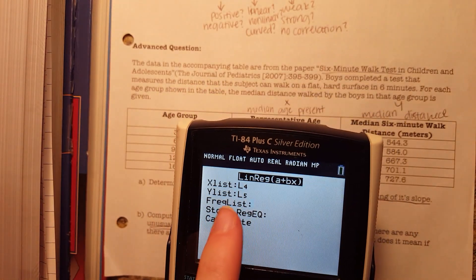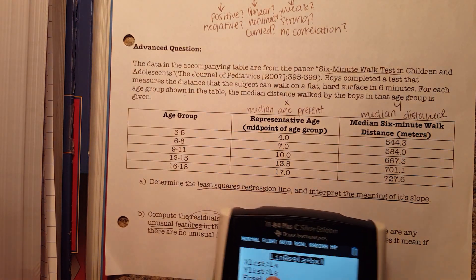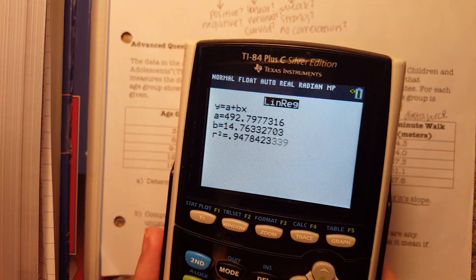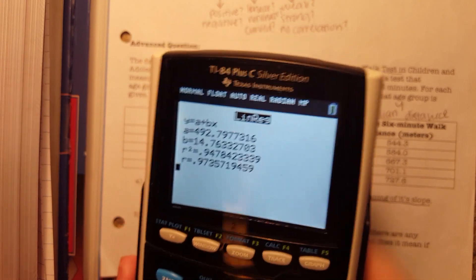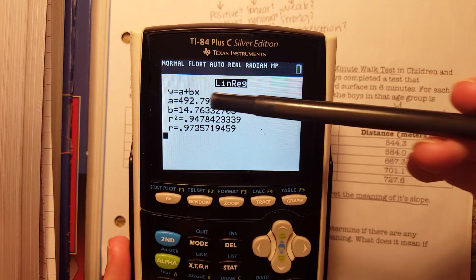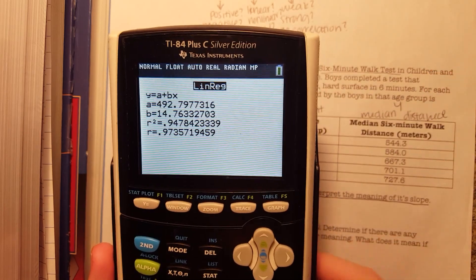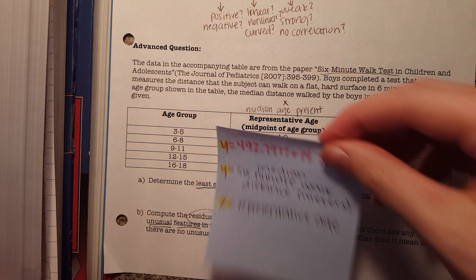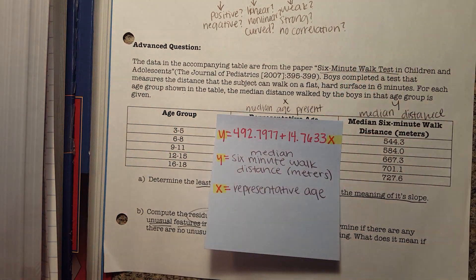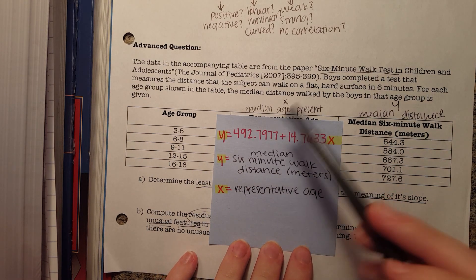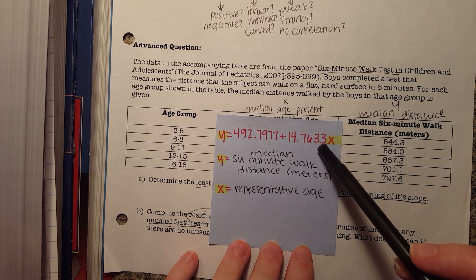Make sure that your x list is in line with the list that you put it in — mine was list 4, so that's correct. Then we calculate, and it gives us the equation for the least squares regression line along with the A and B values that build that equation. This is our least squares regression line: y equals 492.7977 plus 14.7633 times x.